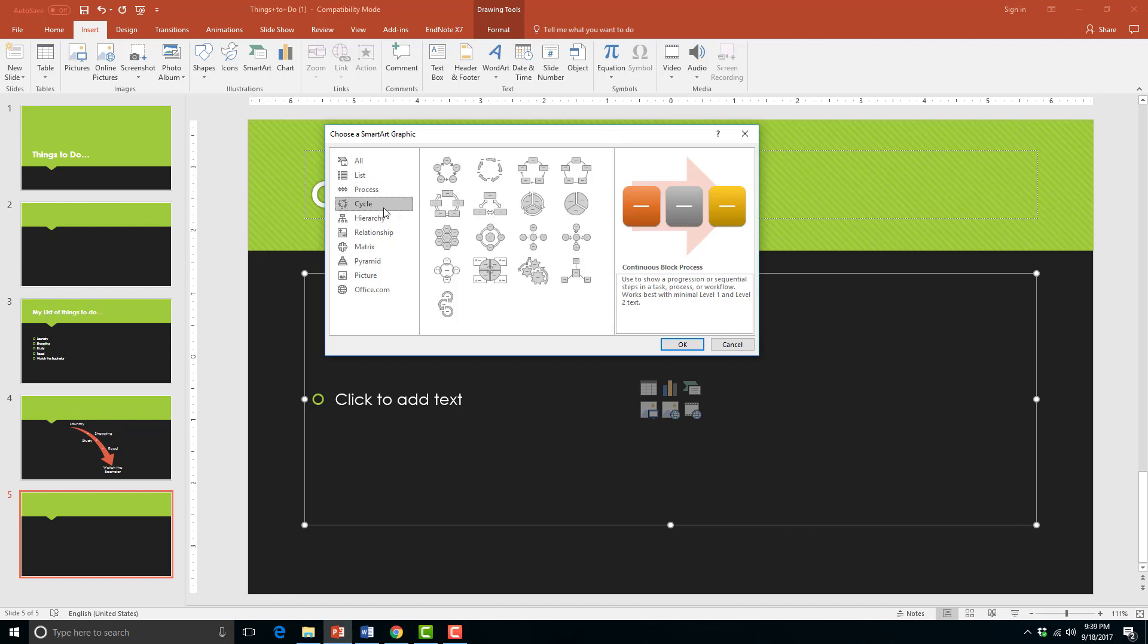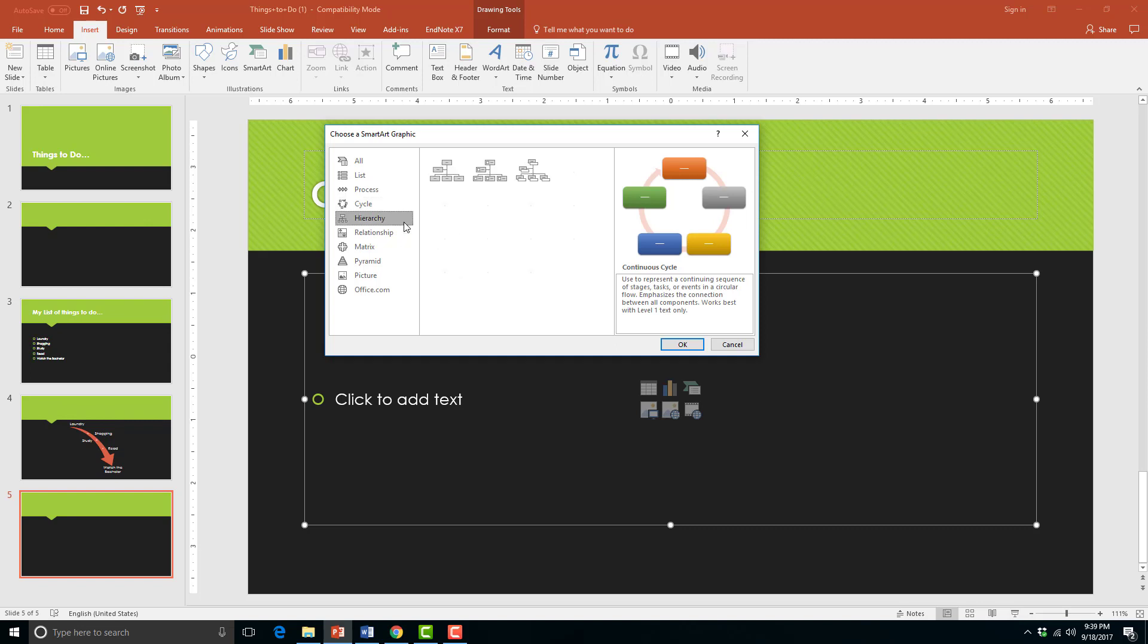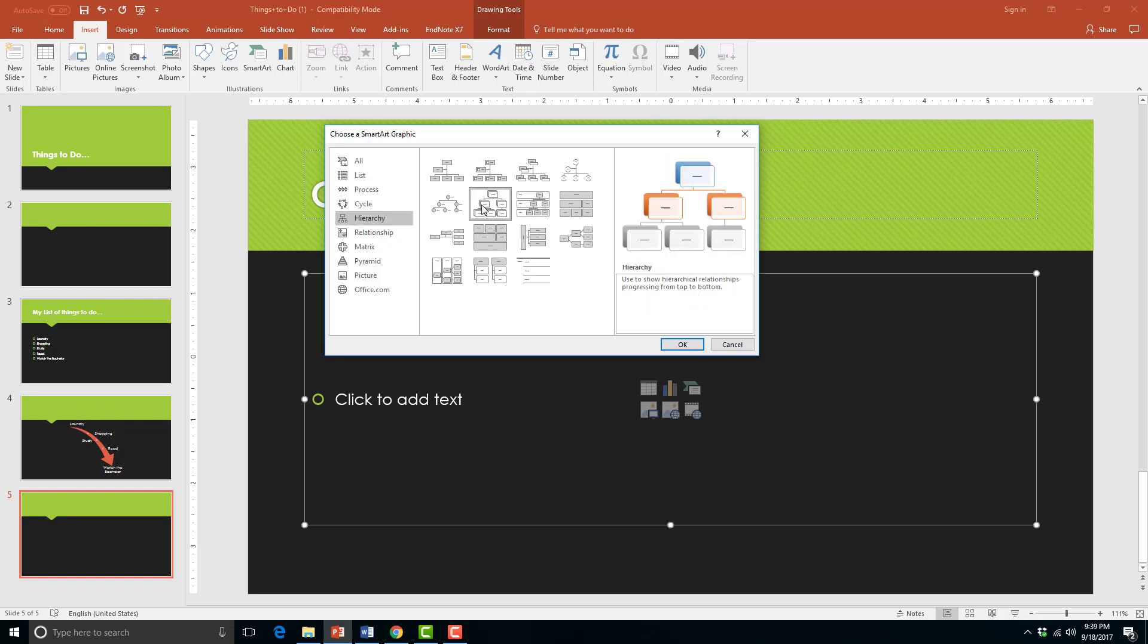Cycle layout allows you to do the same thing as a process layout but in a circular form. A hierarchy layer would show levels of subordination, maybe in an organization or company.